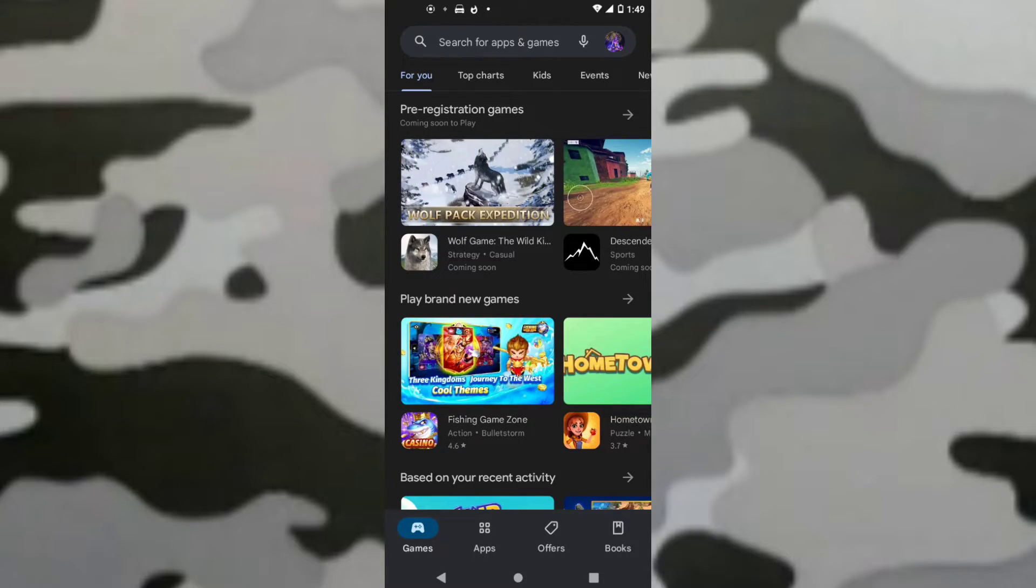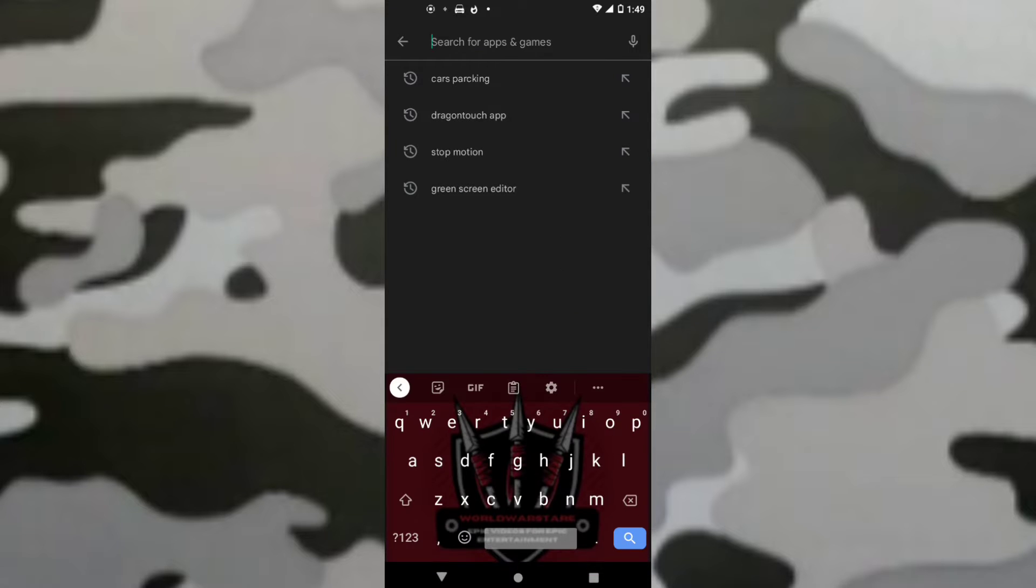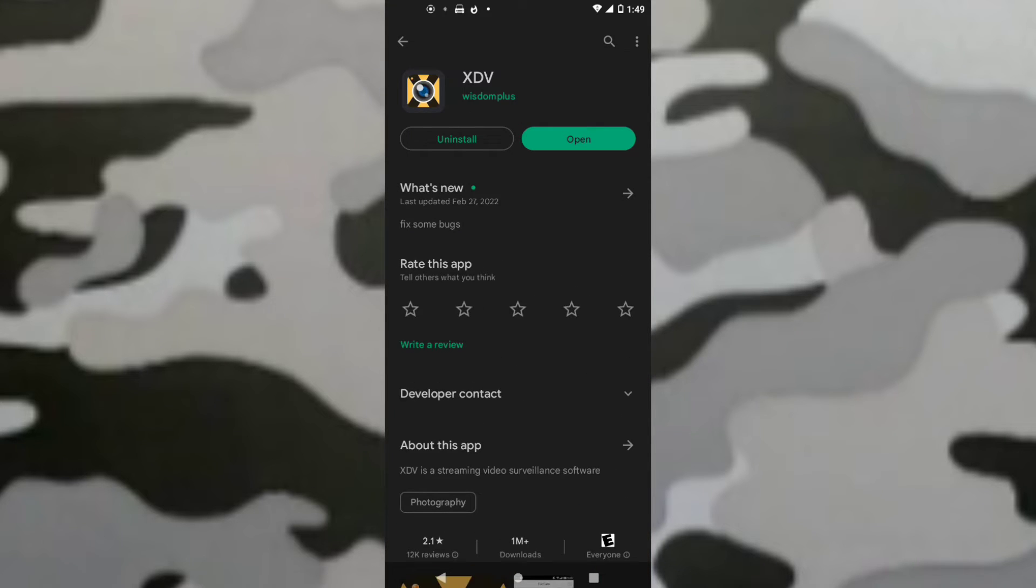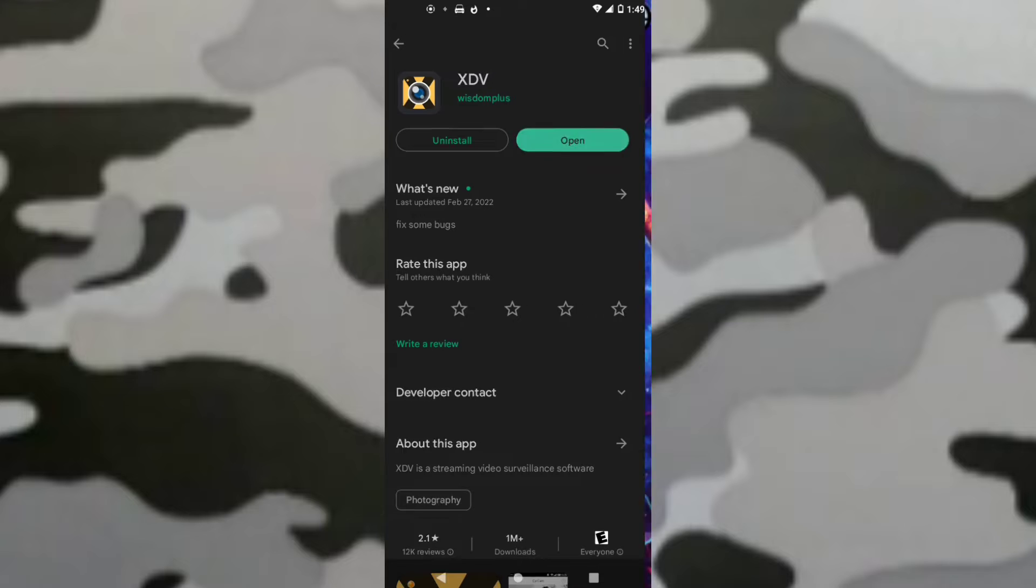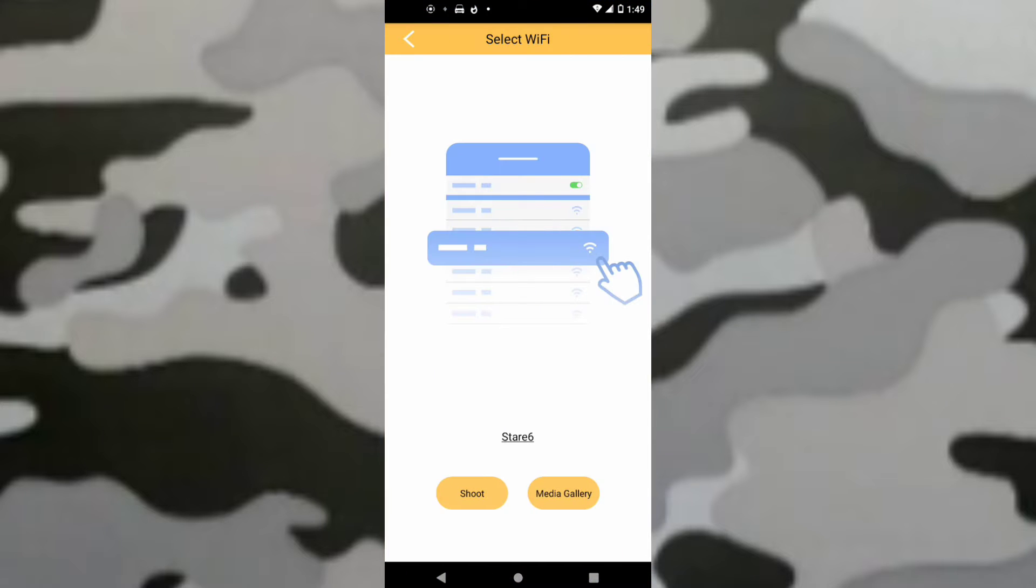Alright. So then, go up here. We want to search Dragon Touch App. Click the first one, then open that. We'll install it.